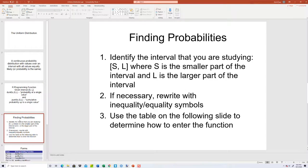Our steps: first, identify the interval you're studying — s comma l — it's usually given. S is the smaller part of the interval, l is the larger part of the interval. If necessary, rewrite with inequality or equality symbols. Then use the table in the following slide to determine how to enter the function.